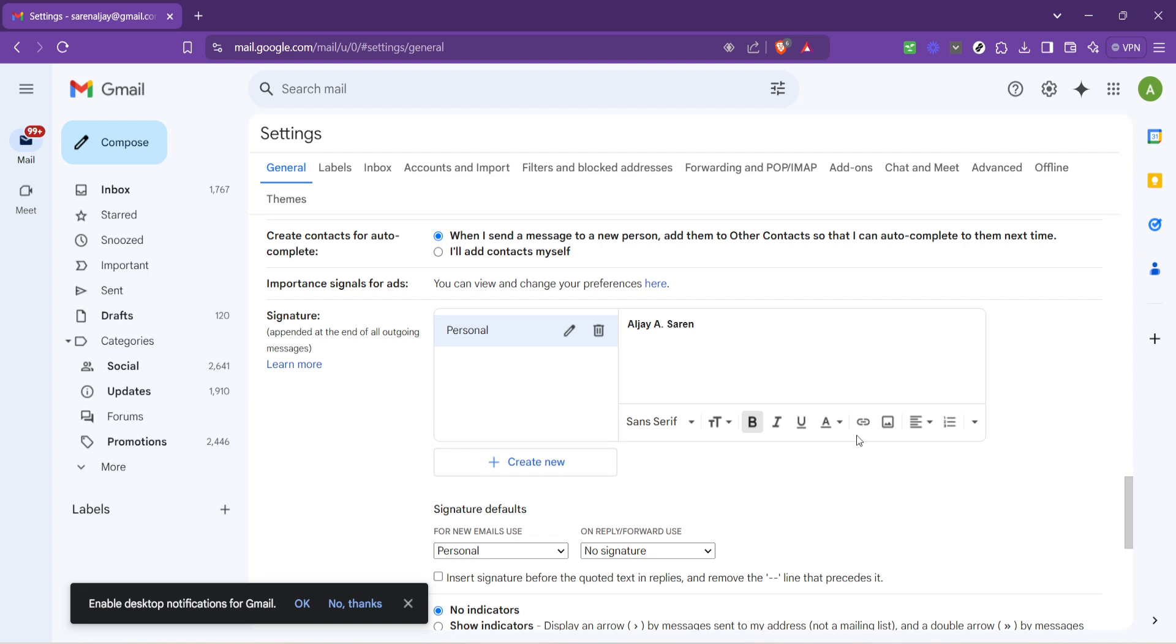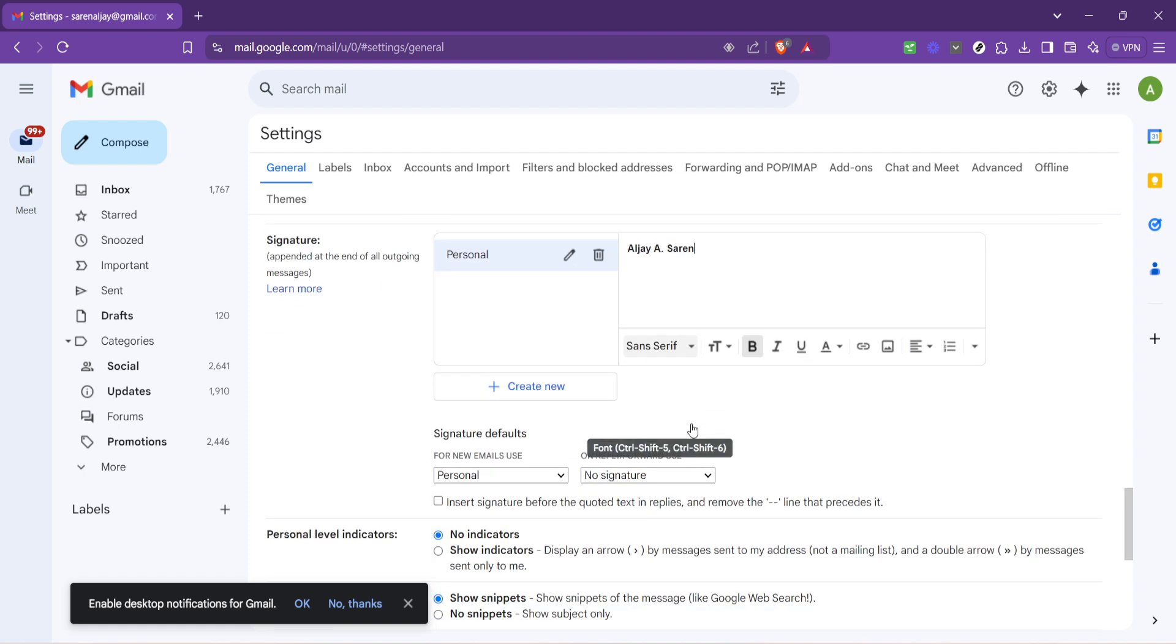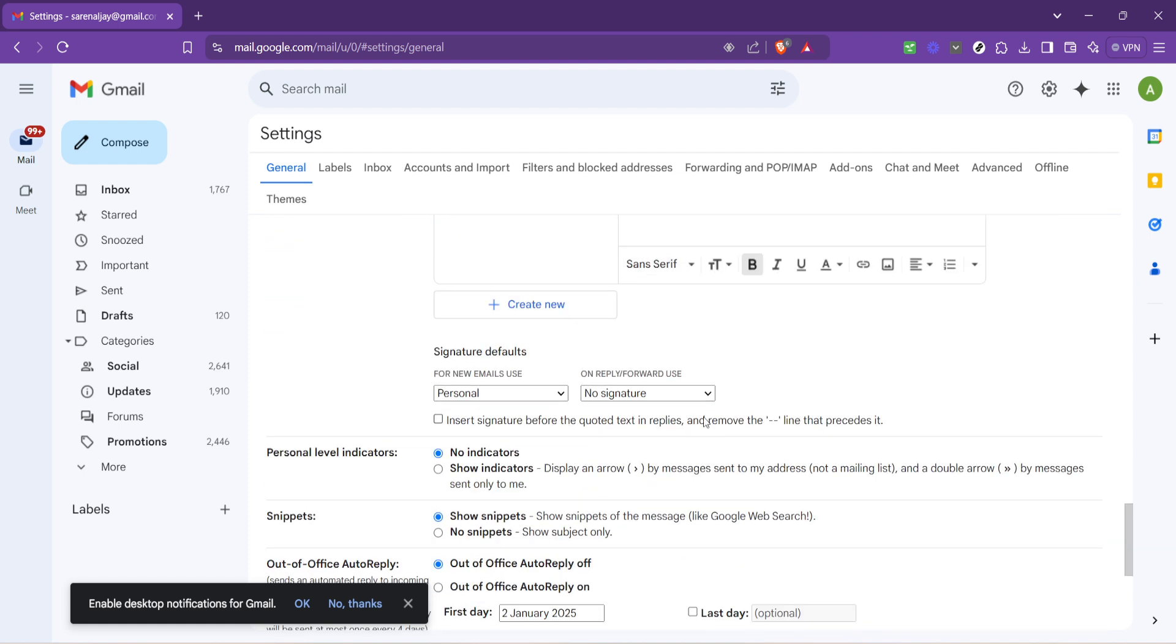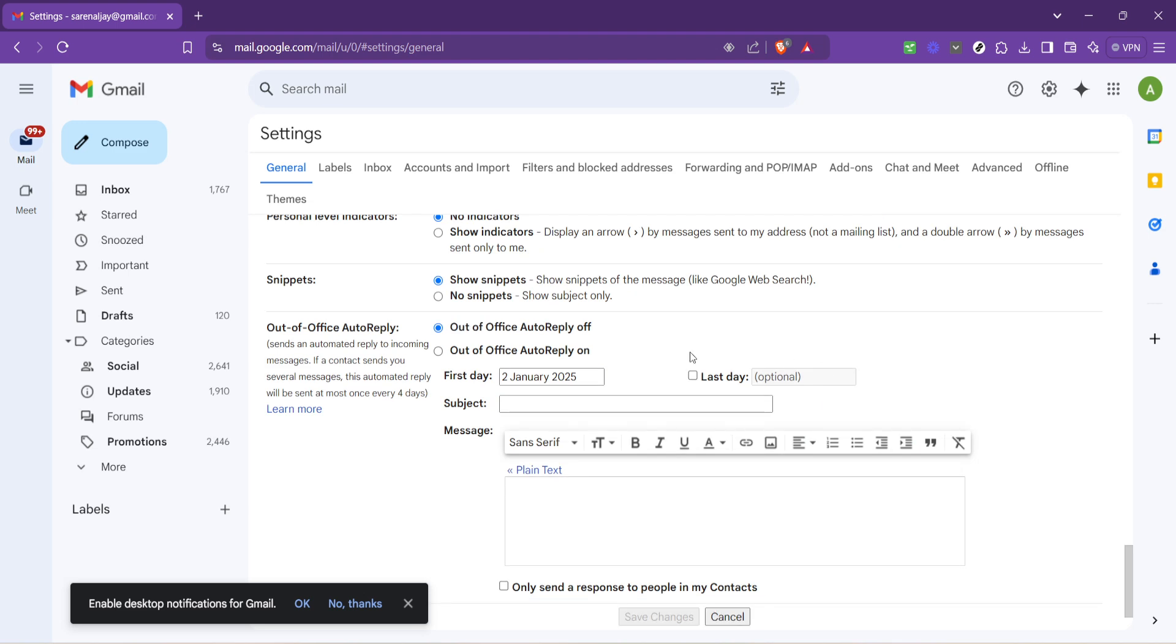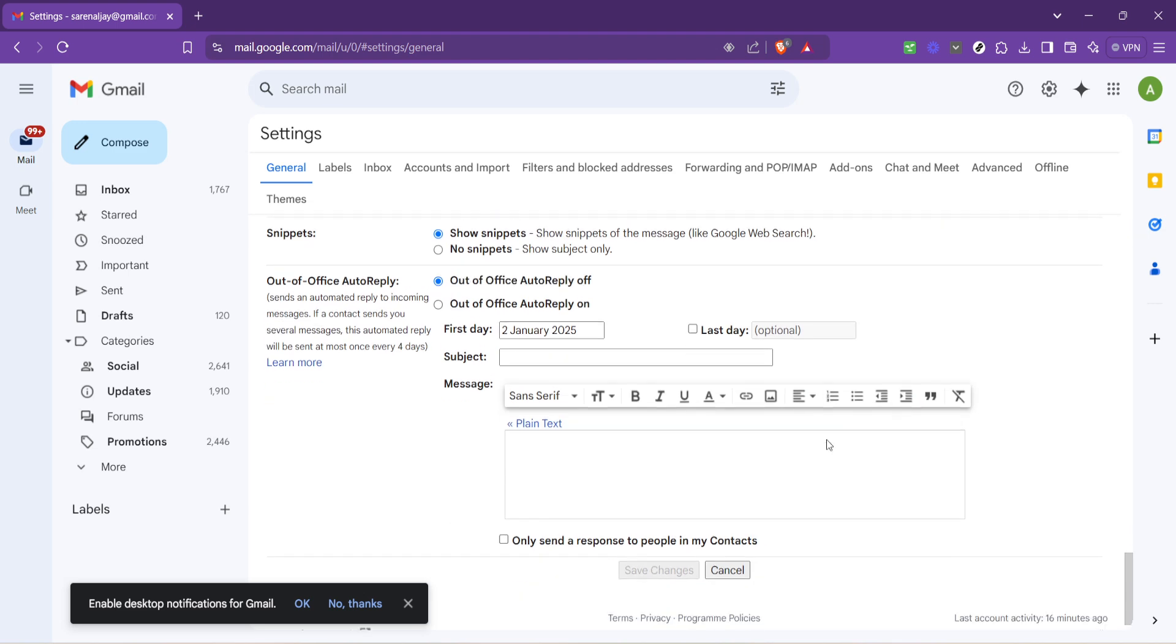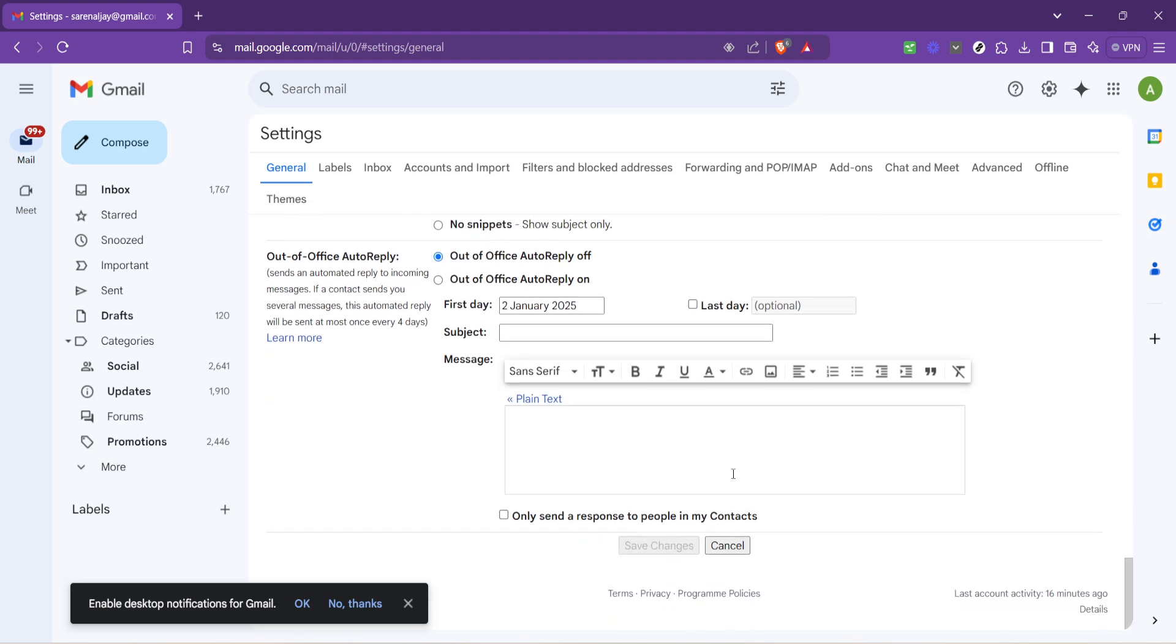As you're crafting your signature, keep in mind that less is often more. A signature that's too cluttered can be overwhelming to recipients and take away from the message of your email. Aim for a balance, including only the essential or meaningful elements that you wish to share with every email recipient.